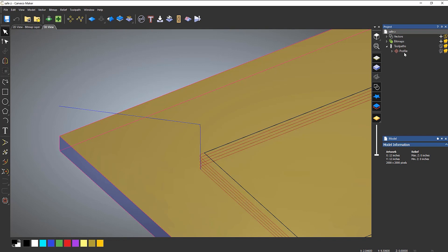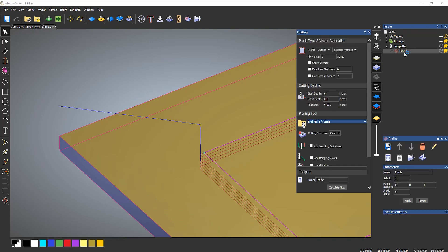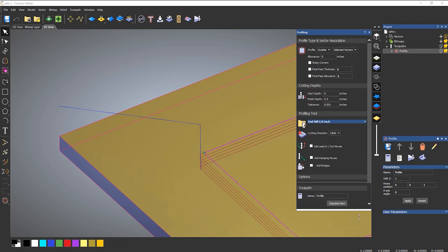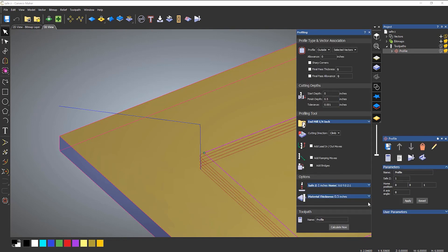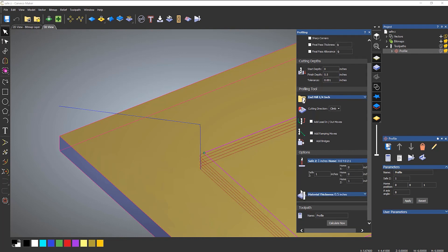So let's open up the profile and take a look at my settings. You can see down here under options we've got SafeZ and we've got Home. If I open that up you can see that SafeZ is set to one inch. So let's change that to 0.2 inches and then calculate it.